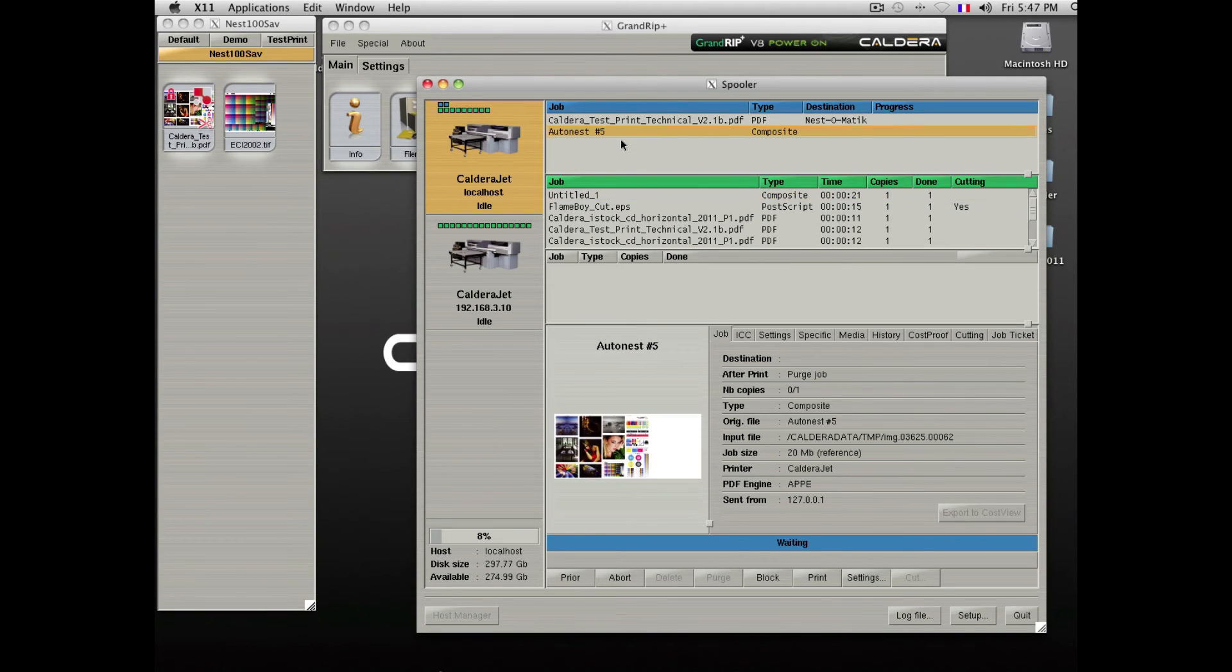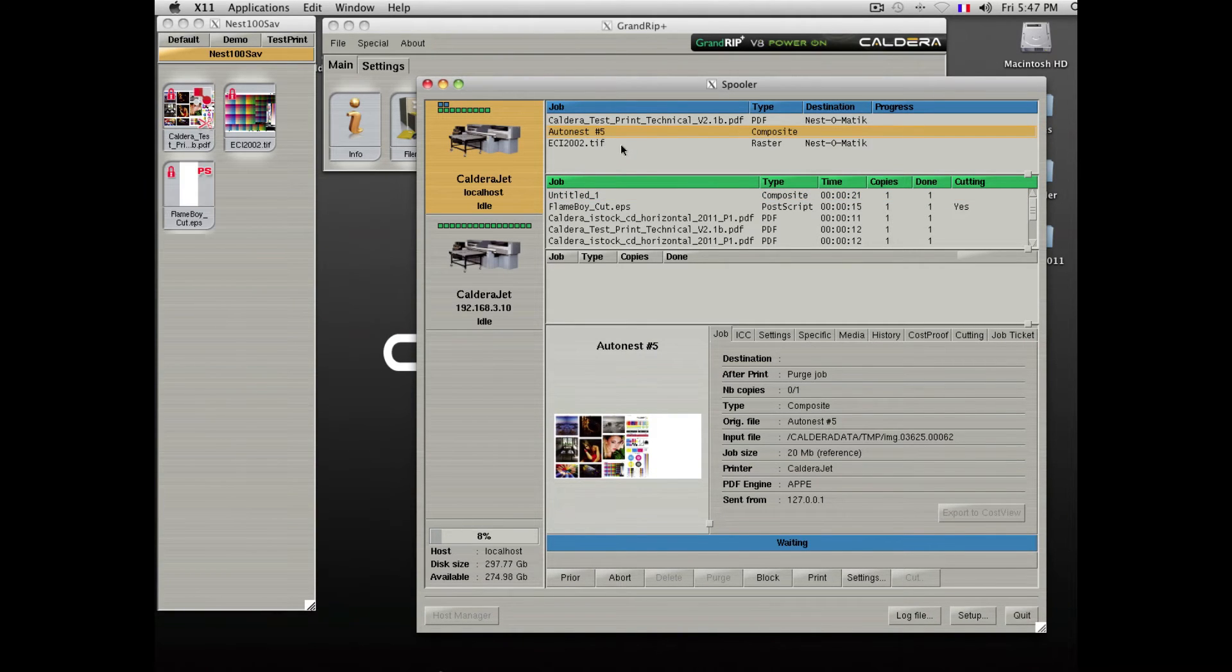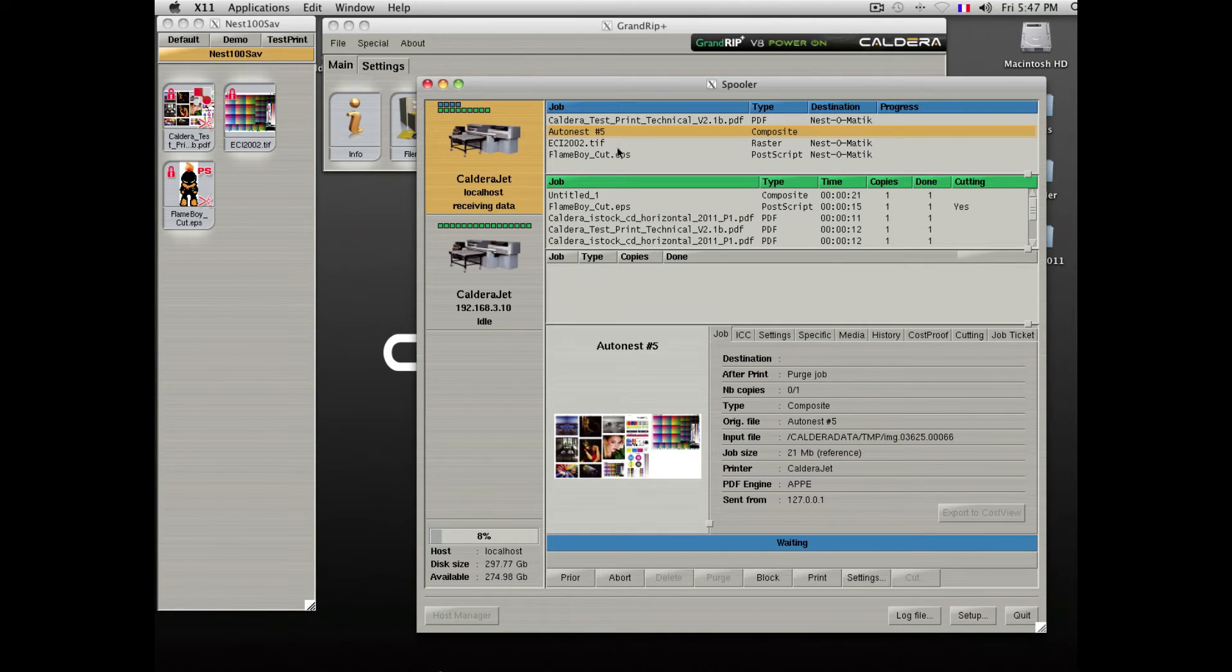As you can see, the Auto Nest will fill itself with all the desired files until it achieves the appropriate media coverage.